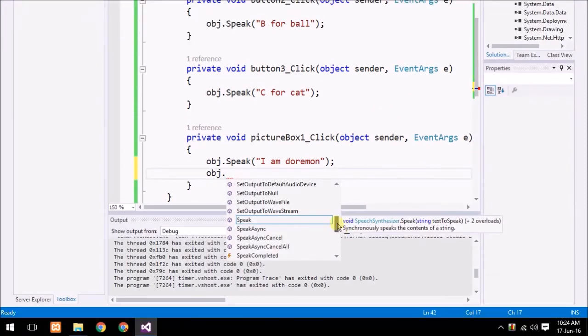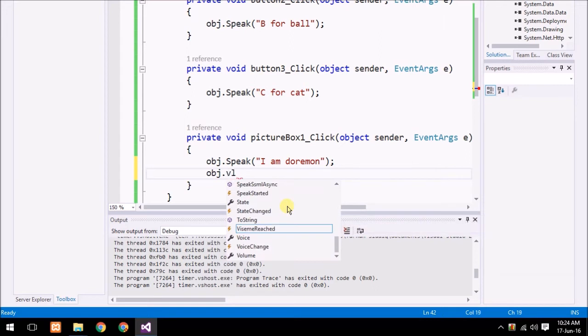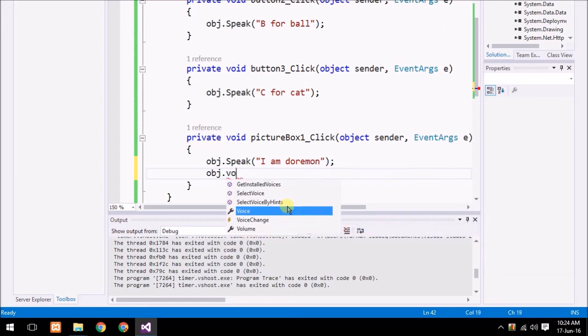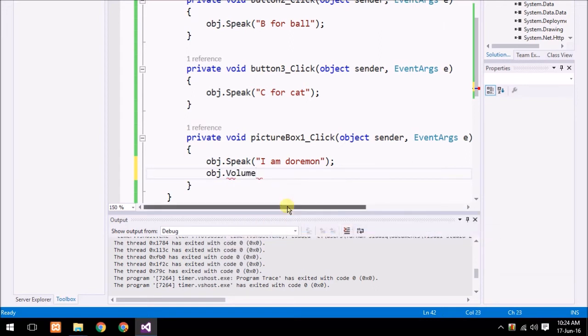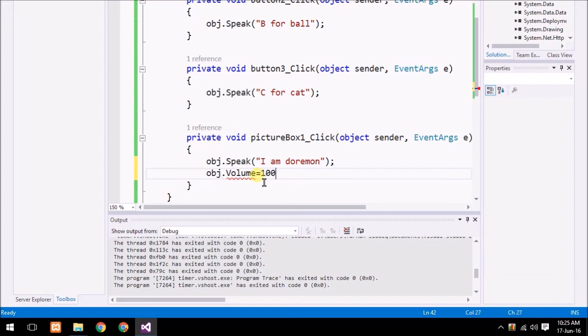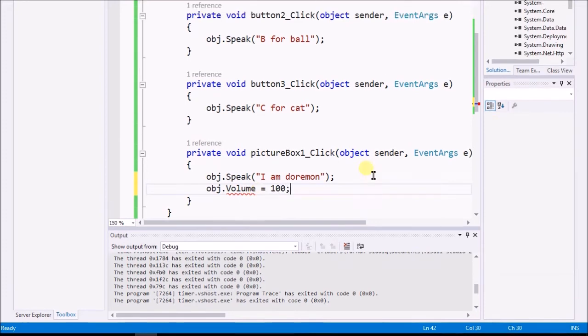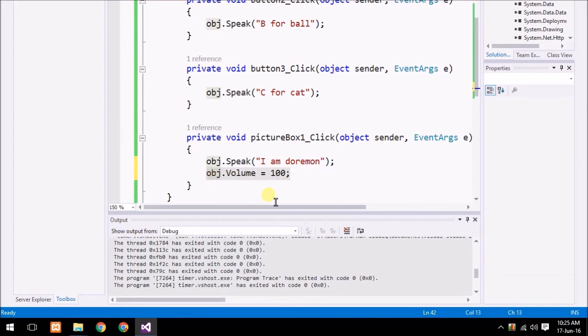Here's the other properties. I just set the volume: object.volume into 100. Object.volume is equal to 100.